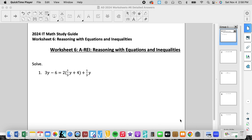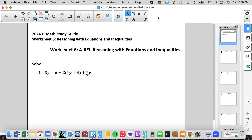This is Academic Decathlon Worksheet Number Six: Reasoning with Equations and Inequality. This worksheet really works on whether you can see what type of problem you're working with and the techniques or tools you need to use in order to solve for the variable.